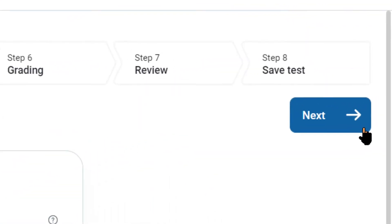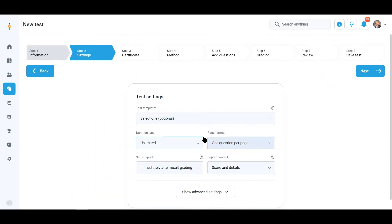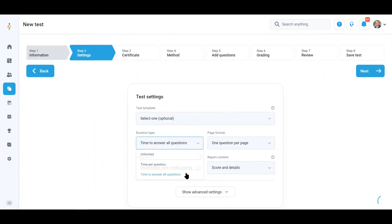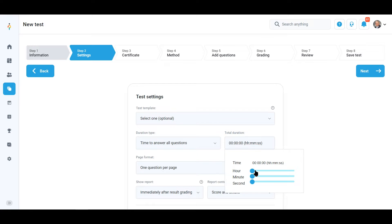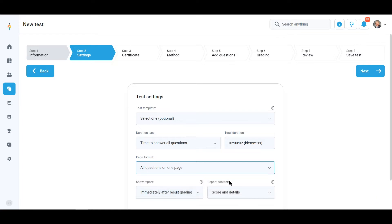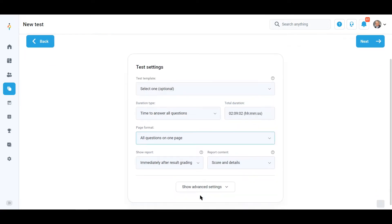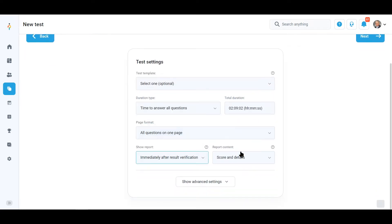Here you can define numerous options for the test settings. For example, you can decide on the duration, page format, what will be visible for candidates regarding their test reports, etc.